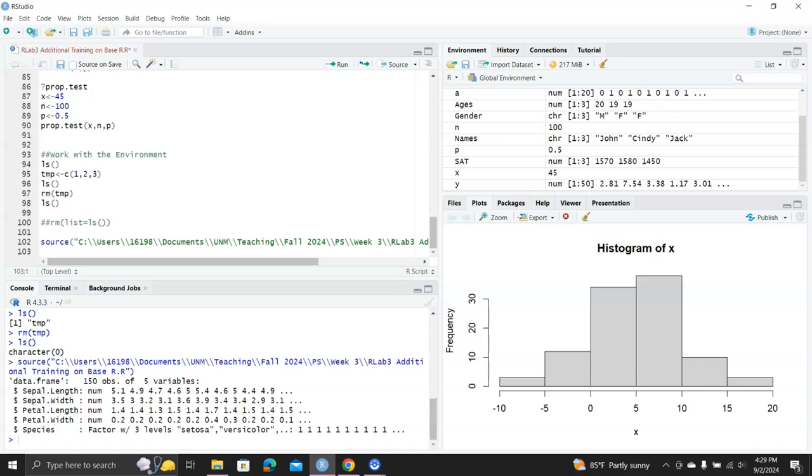And then, yeah, this is really the source command you can use to run large R scripts. Okay, I hope this is helpful. Thank you so much.